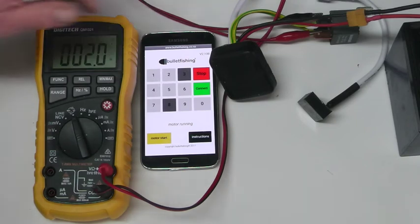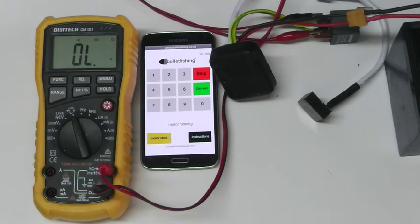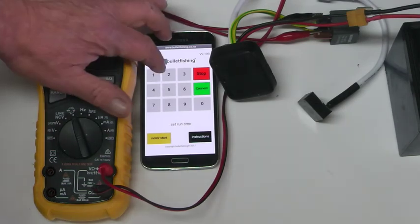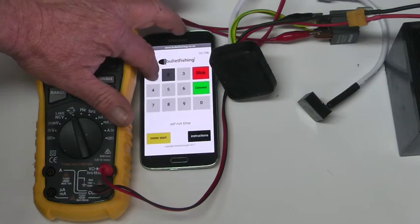We can stop the motor and reset the time. Let's say 21 minutes.